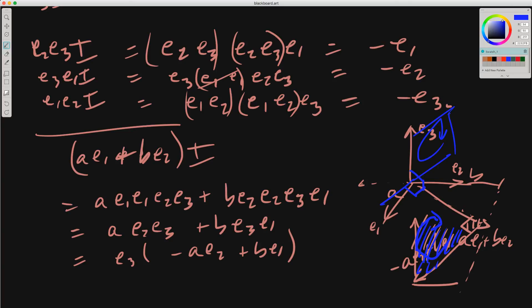That's the basic idea of a duality transformation: we're producing a normal. In three-dimensional space this maps a vector to a bivector representing the plane perpendicular to that vector, or it takes a plane and maps it to its normal. That's all — thanks for listening.